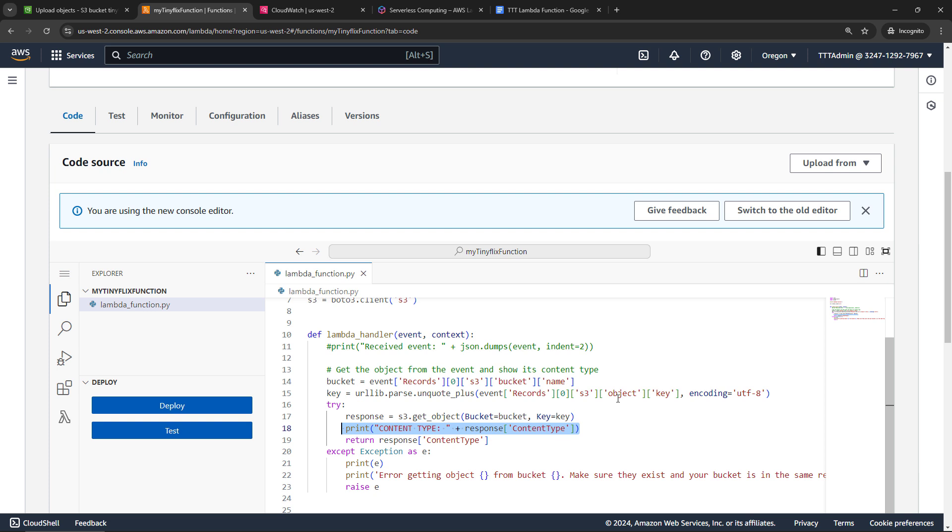Okay, cool. So it looks like everything worked as expected. We've got our Lambda function with a trigger from S3. We uploaded our file, the code ran, and then we saw the results in CloudWatch. Nice work.